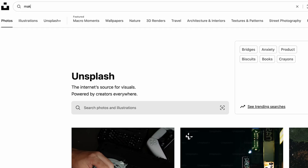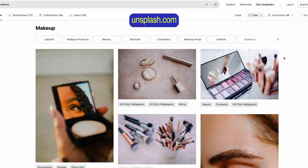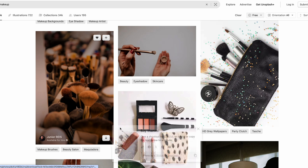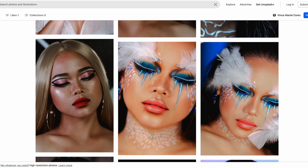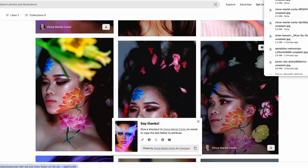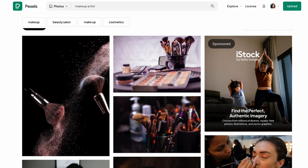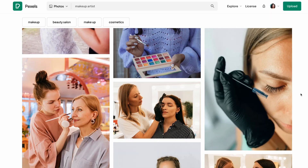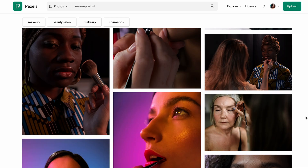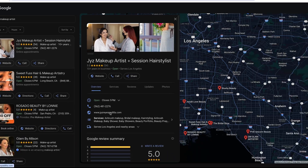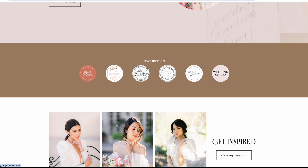I came up with a fictional client named Mara, a makeup artist — Makeup by Mara. I started the project by getting stock photos from Unsplash and Pexels. Normally a client would provide photos, but since Mara isn't real, I didn't have any. I wanted to see what photos were out there to inform the brand's aesthetic. I also went to Google and searched for other makeup artist websites to get a feel for the kinds of services they offer.